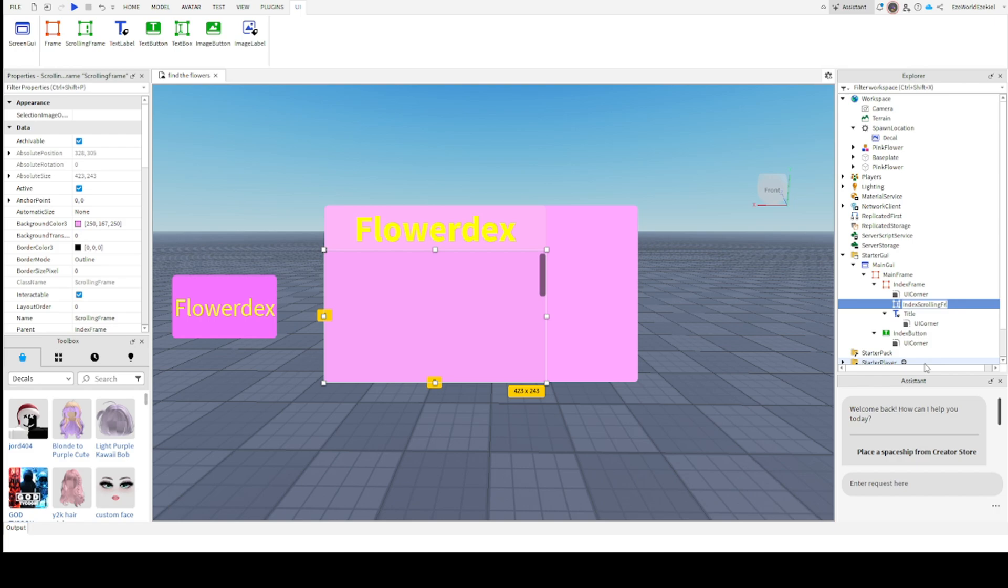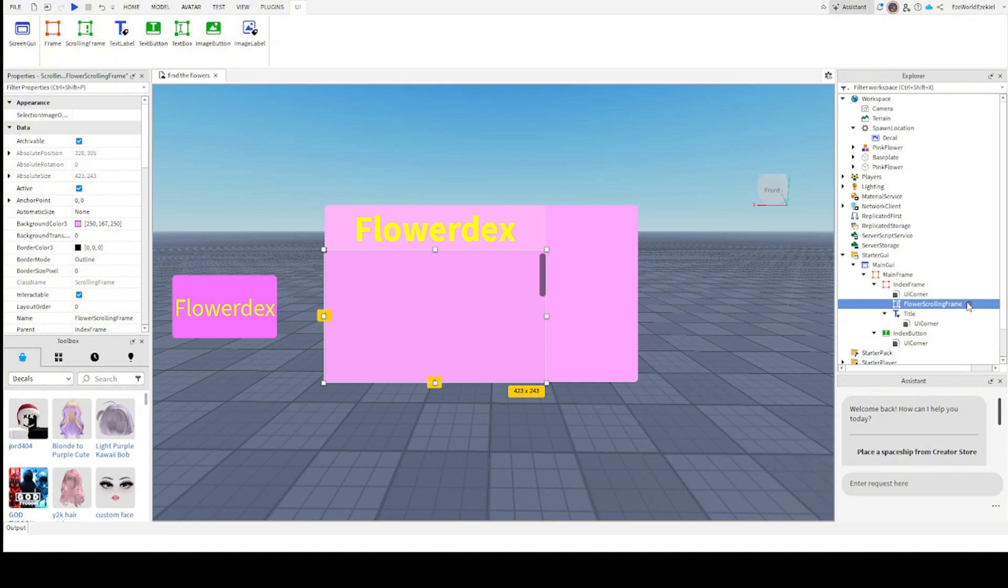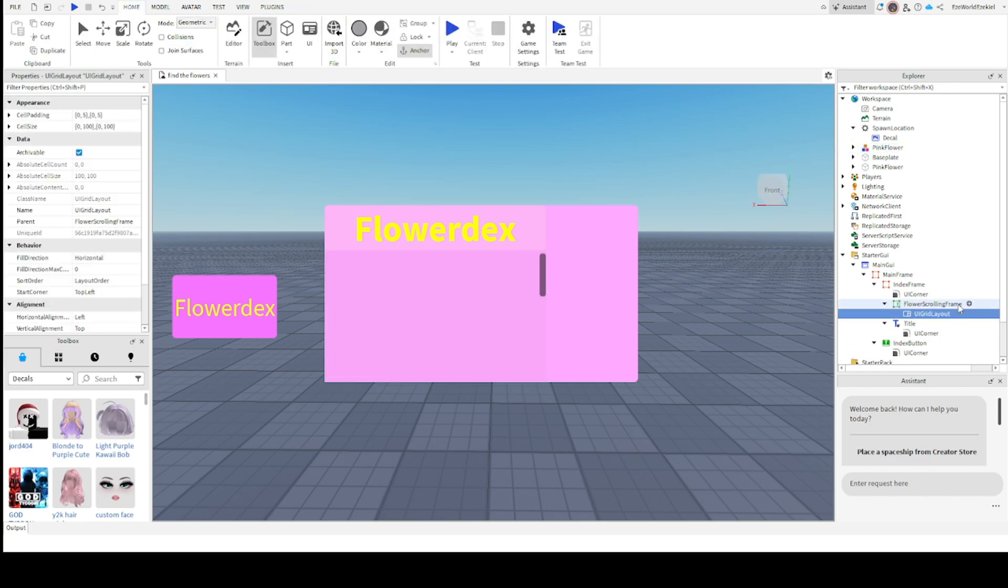The scrolling frame is going to be called index scrolling frame. Actually you know what, let's say you're making a index for flowers like me. Flower scroll frame. But let's say you're making a different frame here. Let's say finding robots. So we're going to change flower to robot and so and so.